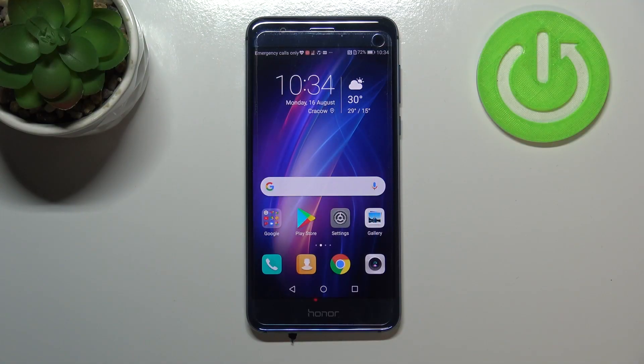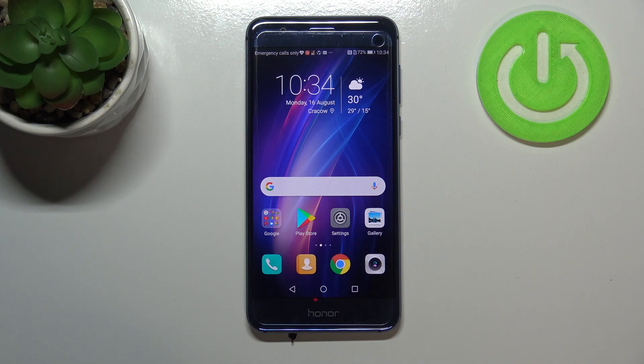Hi everyone, in front of me I've got an Honor 8. Let me share with you how to reset all settings on this device.